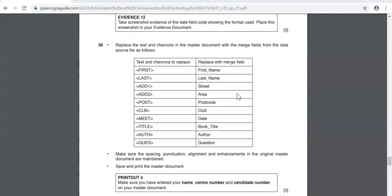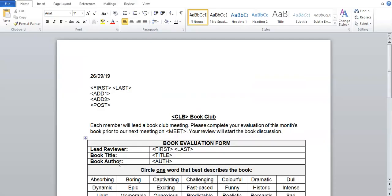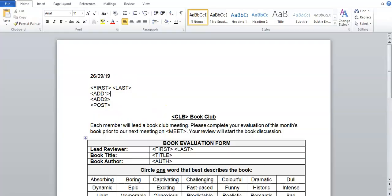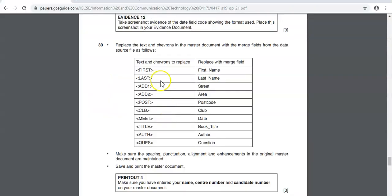It says replace the text and chevrons in the master document with the merge fields from the data source file as follows. So the text and the chevrons, what they are talking about are these values here. So you have the text in the middle with the chevrons around them. We have to replace all of these with the merge fields specified here. So first is first name, last would be last name, etc.